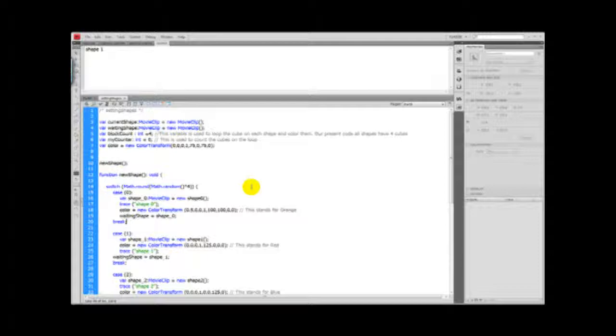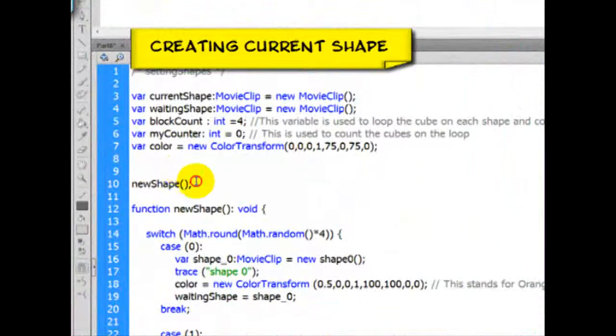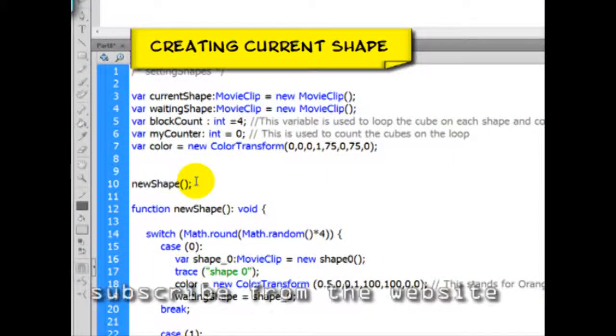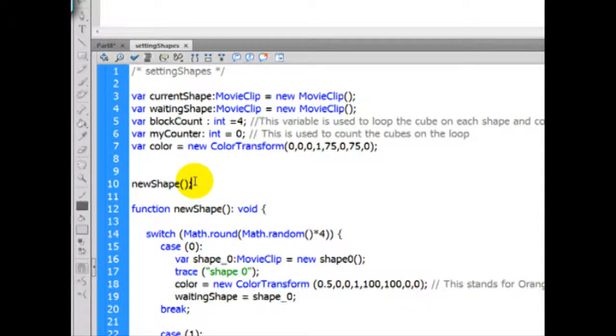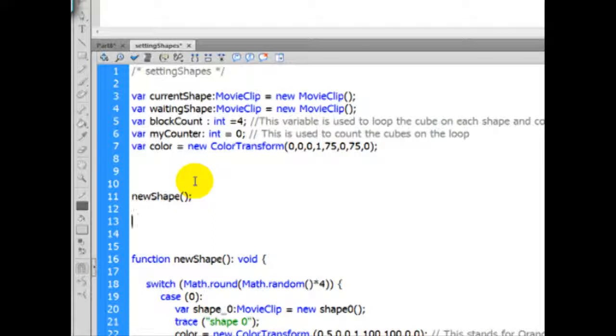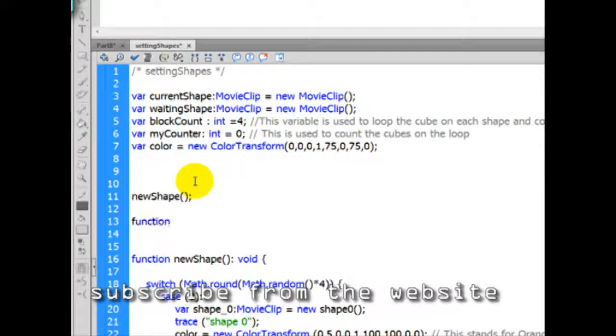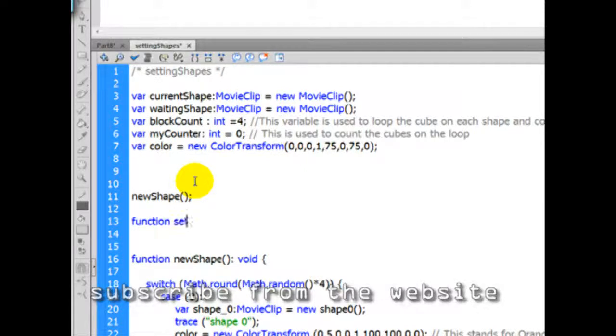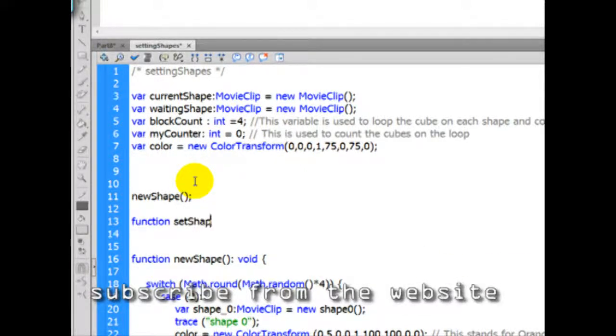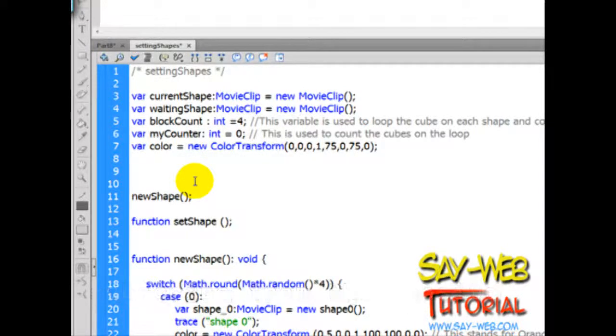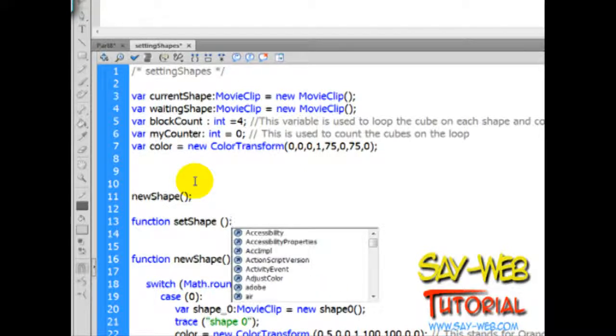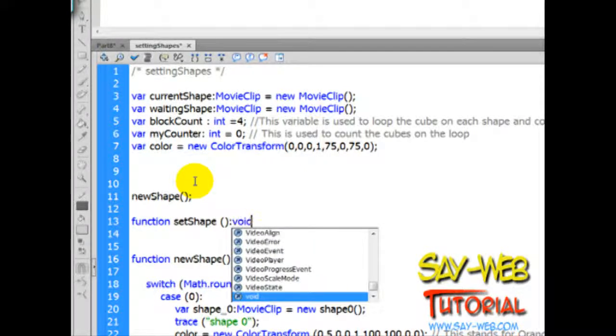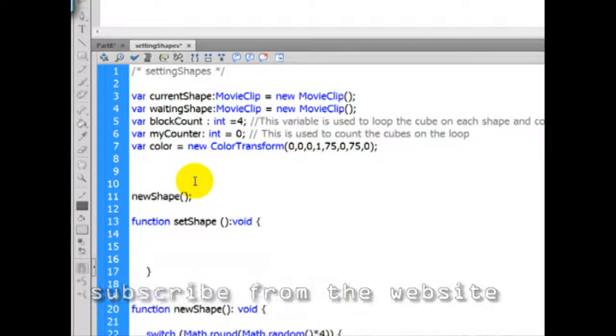Guys, we have a shape on the next - the waiting shape. But I guess it is time to move on to the actual shape that falls from the top of the stage. And for this we will be to create a new function. Let's call that setShape. I am creating a function, I am not calling the function, I am only creating the function. And it is void, it means it doesn't return any value. Let's create some brackets and it is time to do some hard loading.